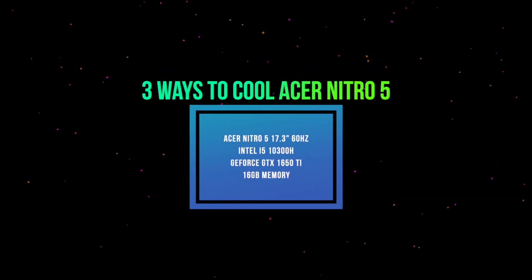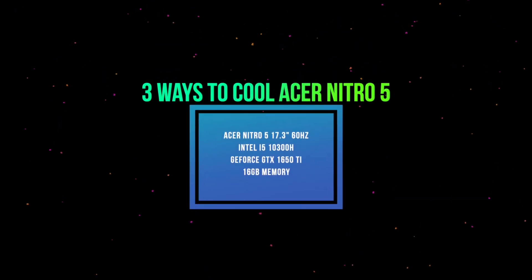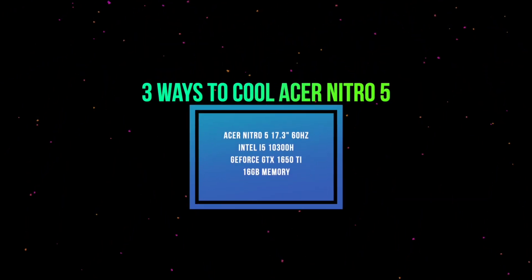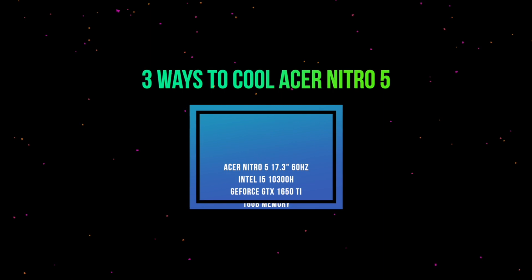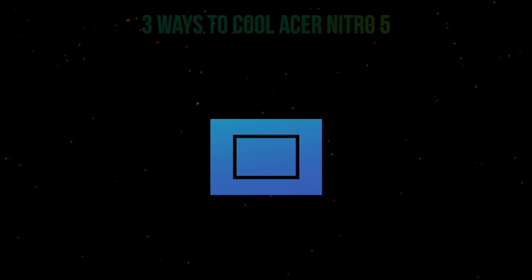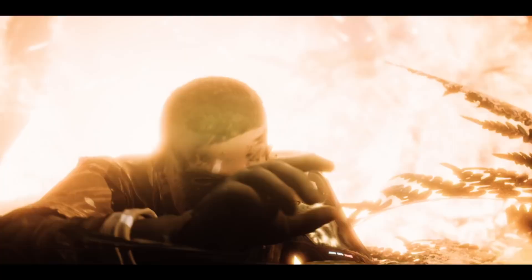Welcome back everyone, BeanPoo here and today I'm going to show you three ways to cool the Acer Nitro 5 and possibly other laptops.